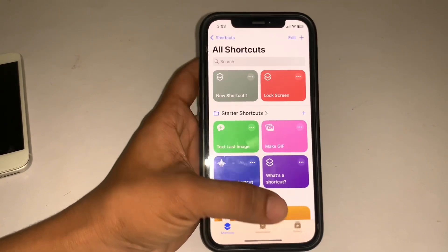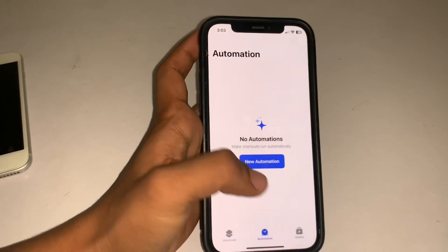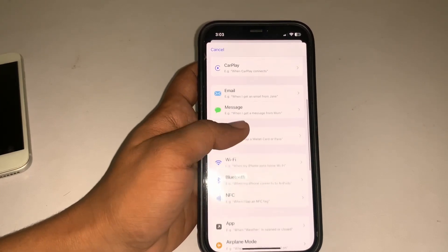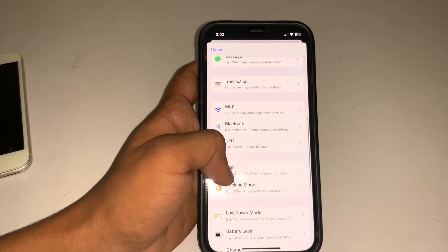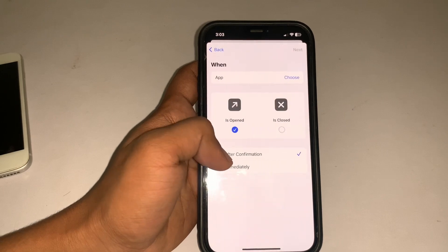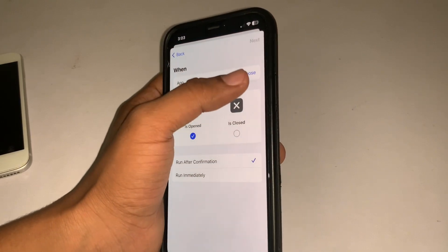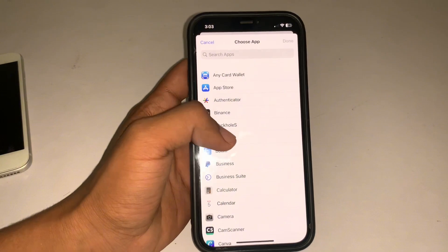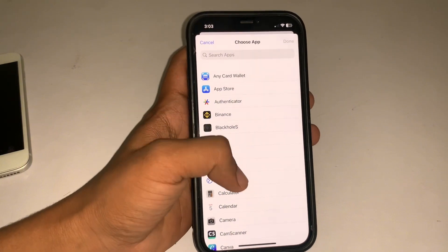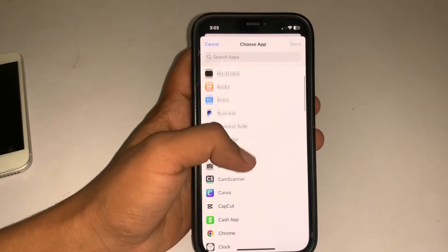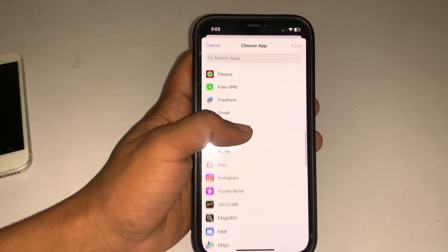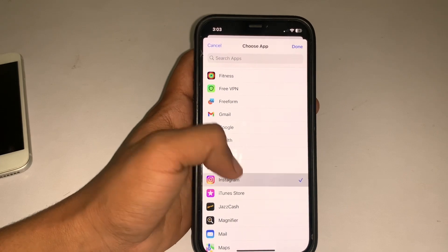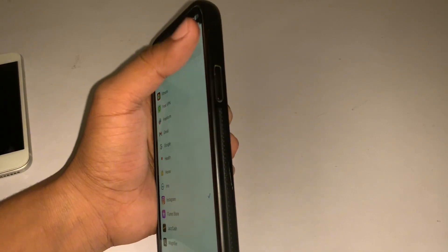First you have to go to the Shortcuts app and simply tap on Automation — the middle option — and tap on New Automation. Scroll down and tap on App in Personal Automation. Here is a Choose option; tap here and you can select the application or apps that you want to lock in your iPhone. I'm selecting Instagram, and after this tap on Done.